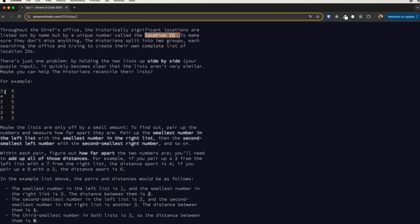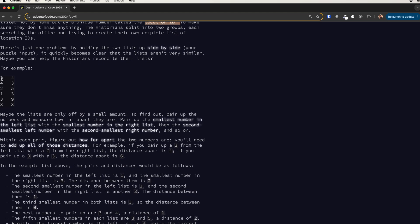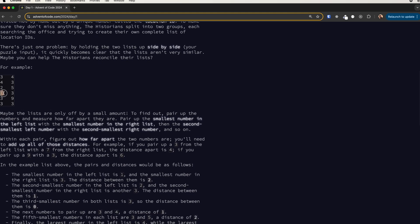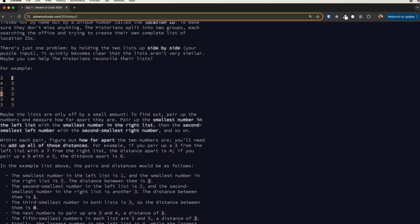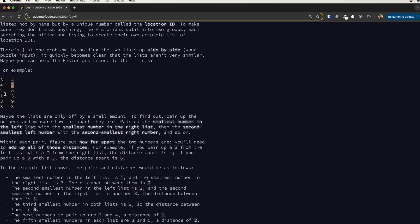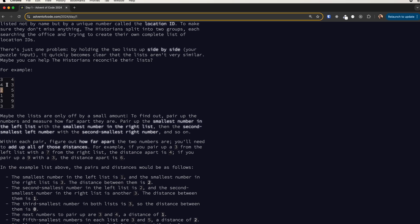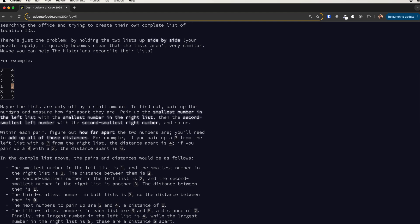In part one, we need to get the smallest number in the left list and match it with the smallest number in the right, then get the difference or the distance between the two. So if this is one and this is three, the distance will be two. Then get the second one, which is two, and match it with the second smallest, which is three, so the distance will be one. Then we add one to two which is three, and continue for the whole list.